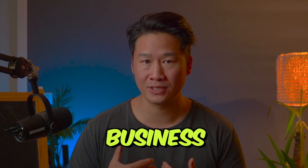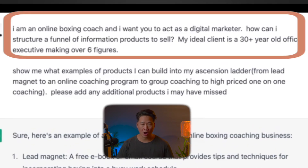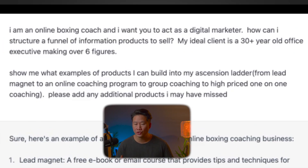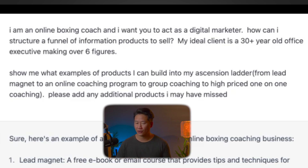I already went into ChatGPT and typed in a prompt you can use if you're an online coach. I thought of my friend Luke, who is a terrific online boxing coach, and I was thinking — if I were in his shoes, how would I build out my online business using AI to help me create more value for clients, fine-tune my marketing copy, my videos, and my strategy? So this is what I wrote: 'I'm an online boxing coach and I want you to act as a digital marketer. How can I structure a funnel of information products to sell? My ideal client is a 30-plus year old office executive making over six figures.'